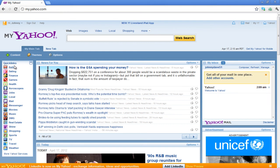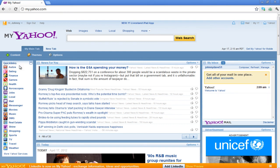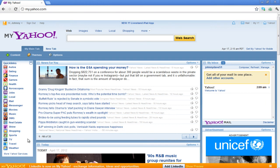There is also a section for Quick Links which offers links to other Yahoo services such as Finance, Movies, Messenger, Music, Shopping, etc.